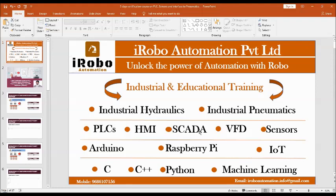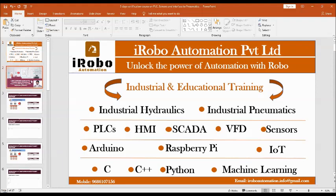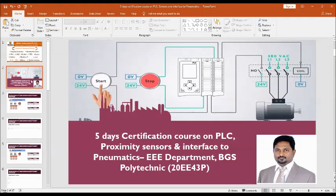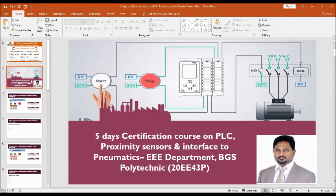This is part of the FIDES certification course on PLC, Proximity Sensor and Interface Driven Pneumatics for the Department of EEE BGS Polytechnic. This video also covers the syllabus of course code 20EE43P, that is Fundamentals of Automation Technology.